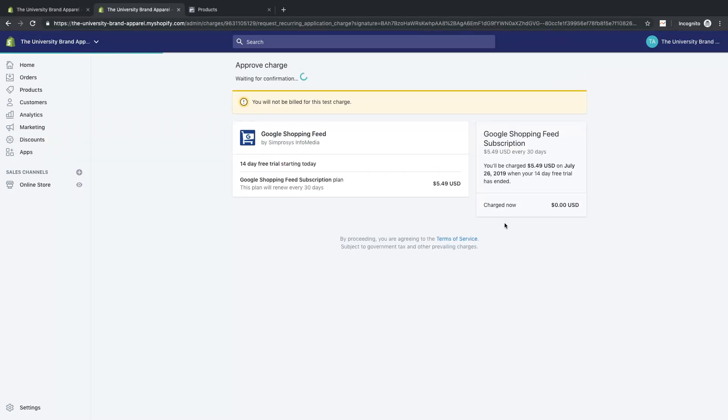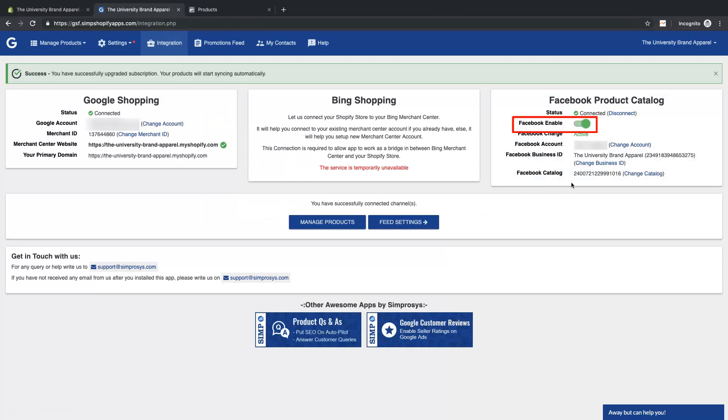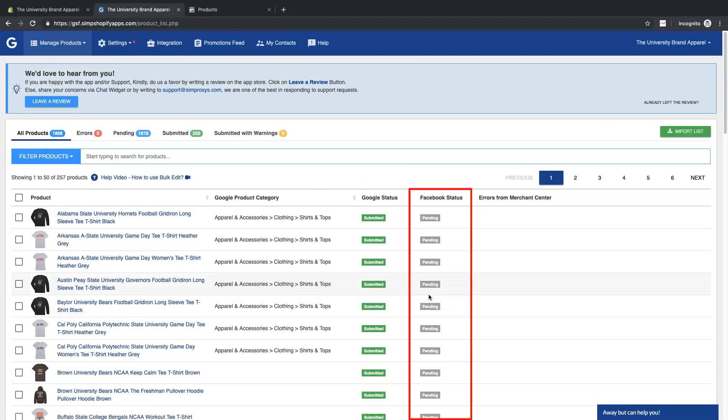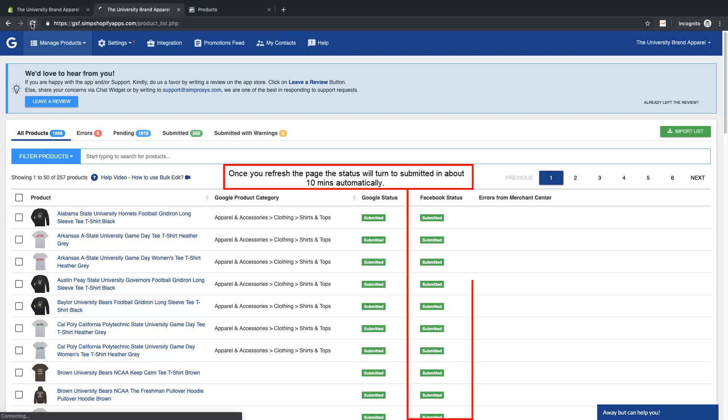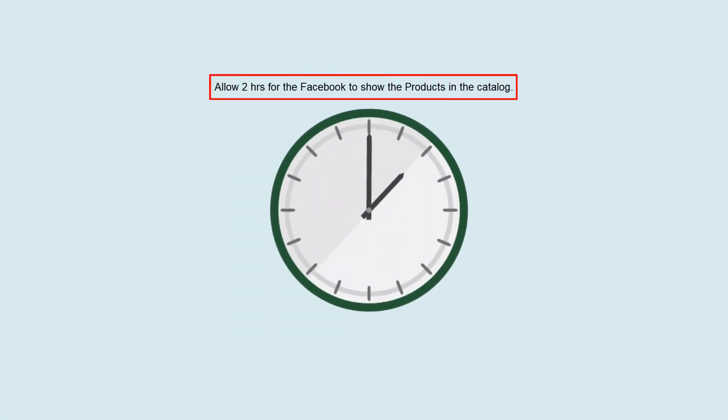Here, the status in the app is pending as the products are being synced to Facebook. Once you refresh the page, the status will turn to submitted in about 10 minutes automatically. Allow two hours for Facebook to show the products in the catalog.